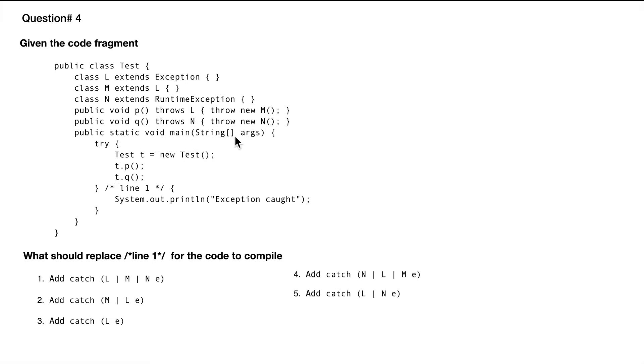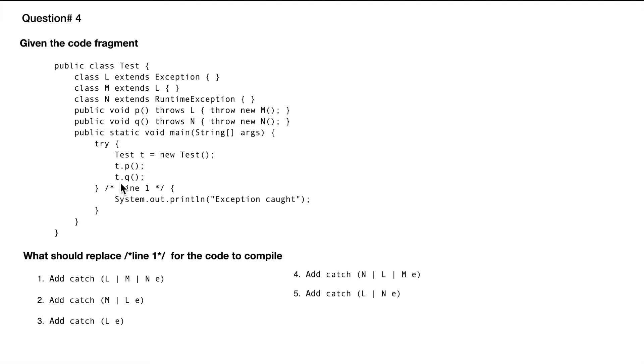The code comes here and then test T equals new test, so we are creating the instance of this class. Then T dot P, we are calling the P method which throws L, and T dot Q which throws N. We have line one here like a placeholder and then system printing out exception caught.